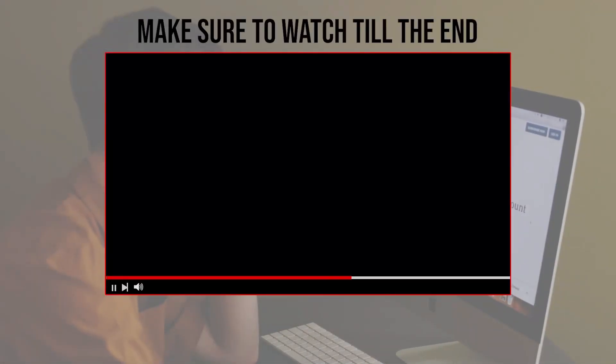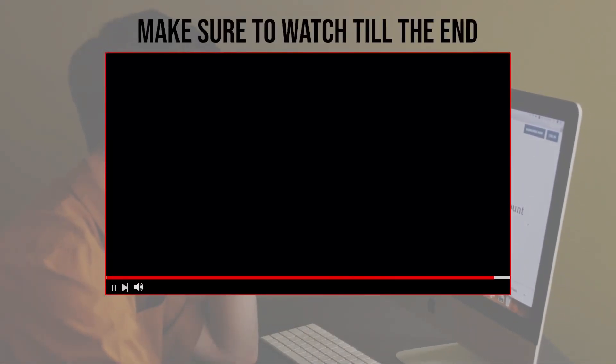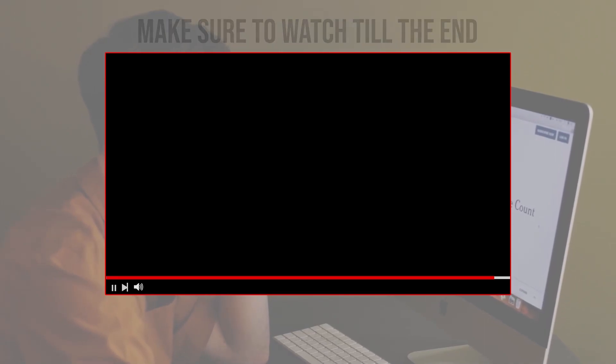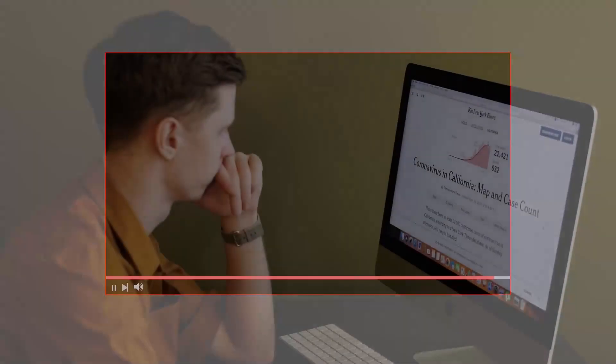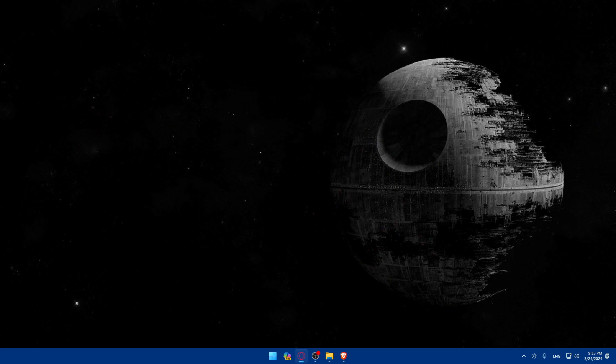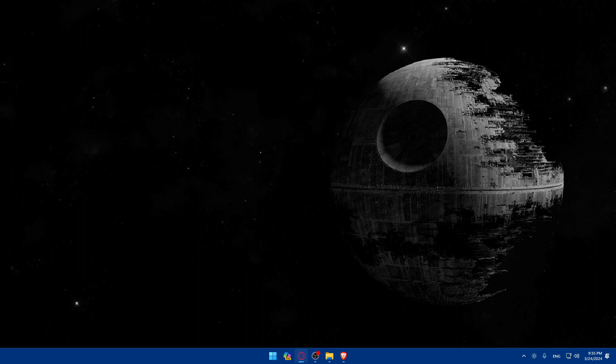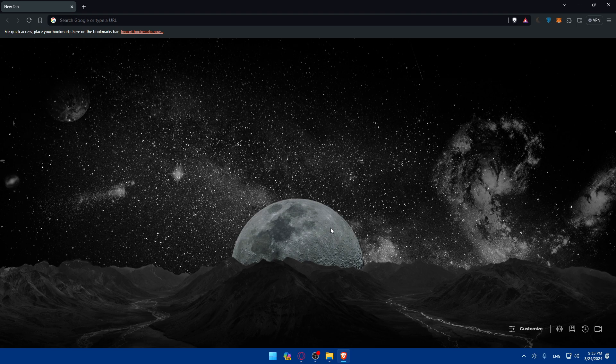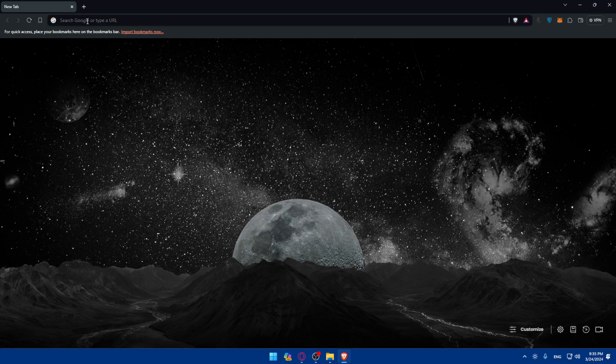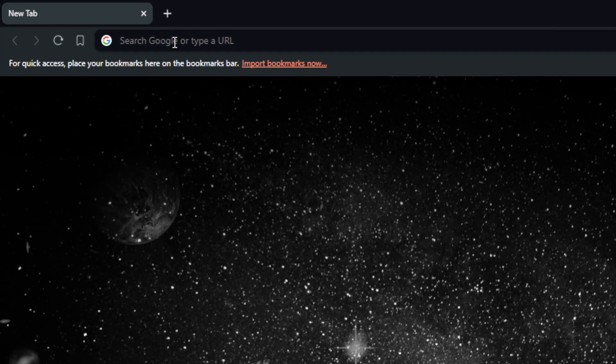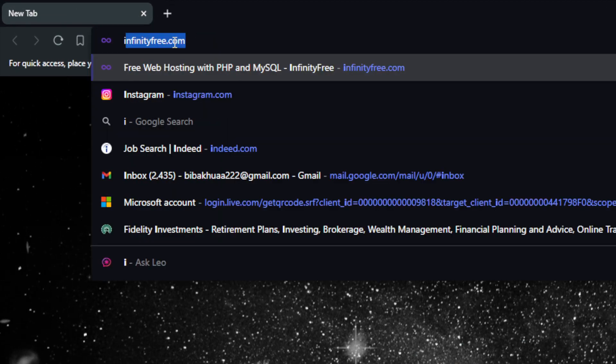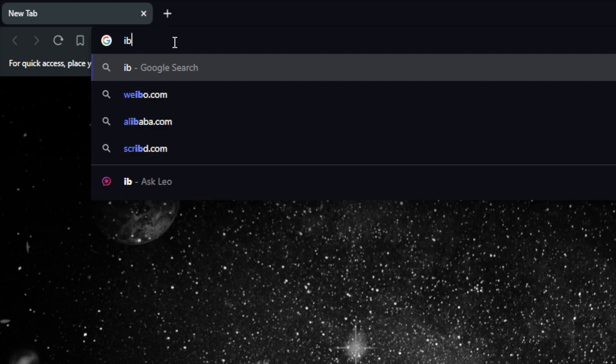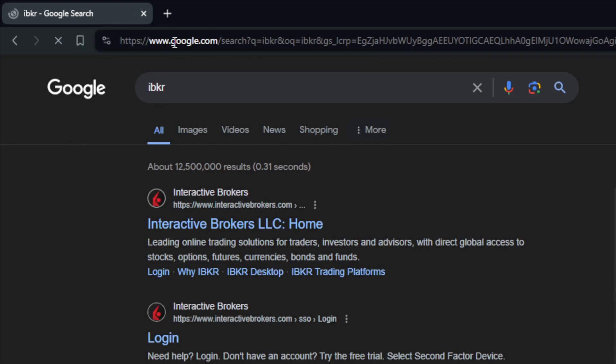Before we start with this video, make sure to watch from now till the end so you have the full experience. First, you need to open or access option trading on IBKR. Go and open whatever browser you're using to follow this tutorial. In my case I'm using Brave browser, but it could be any other browser. Once you open the browser, go to the URL section and type IBKR and hit enter.